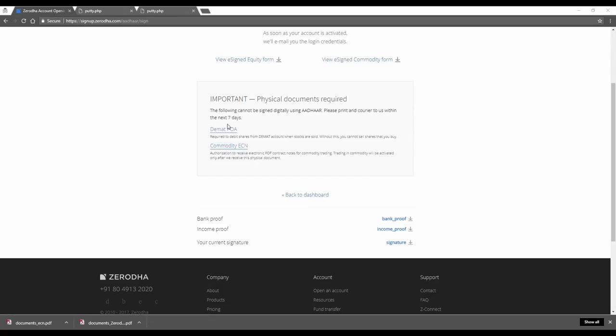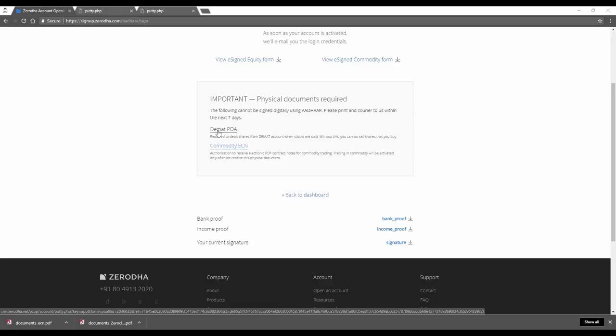So your account at Zerodha is open now. You've done it all online without having to fill any documents. The only thing you need to do is send us the DMAT POA in physical format and commodity ECN in physical format.